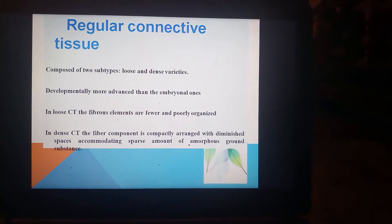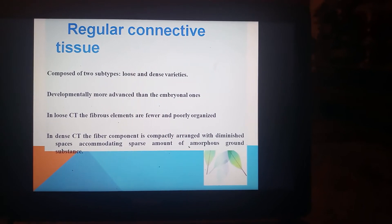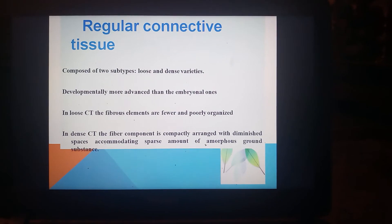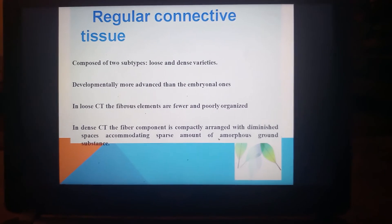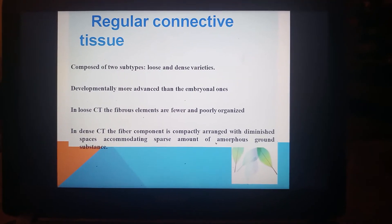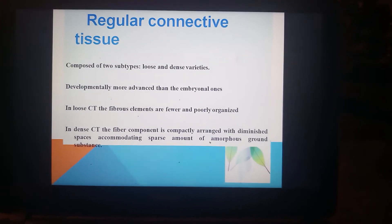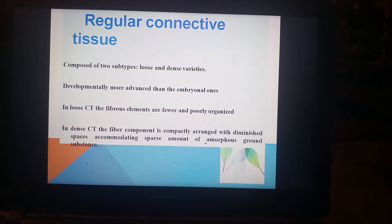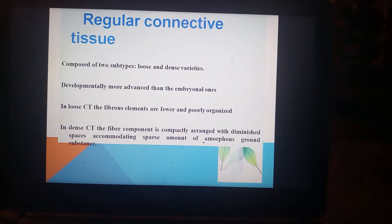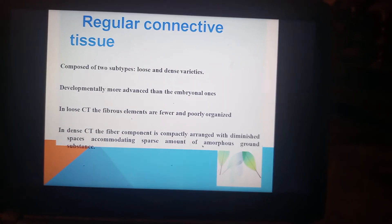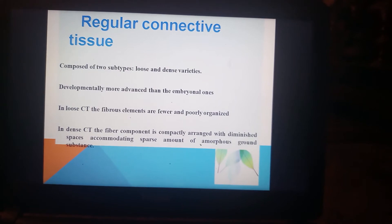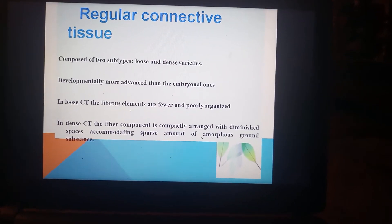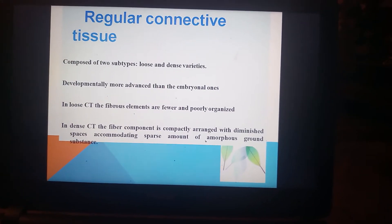Another type is regular connective tissue versus irregular connective tissue. These are differentiated by the regularity of arrangement of fibers. In regular connective tissue, the fibers are arranged in a regular, parallel manner. In irregular connective tissue, there is a haphazard or irregular arrangement of fibers. Regular connective tissue is composed of two subtypes: loose regular connective tissue and dense regular connective tissue.